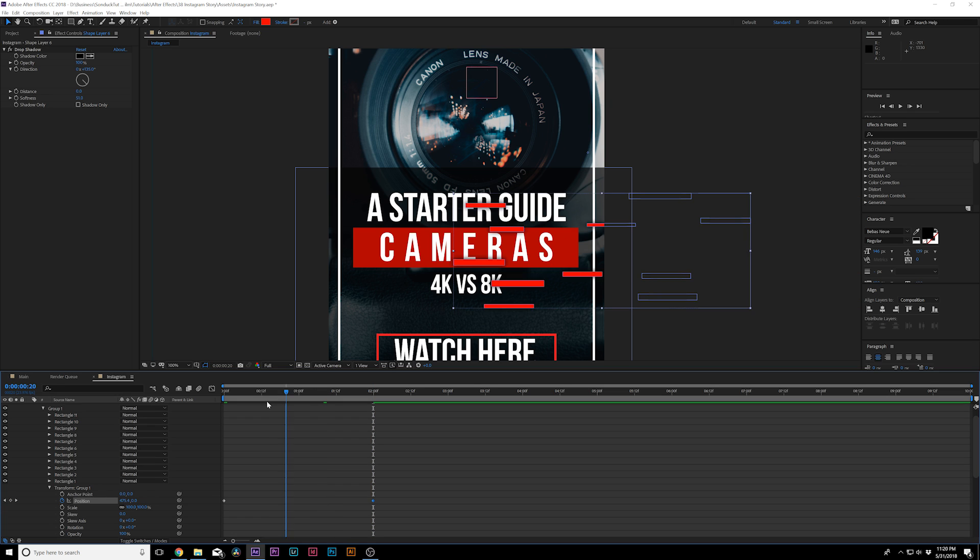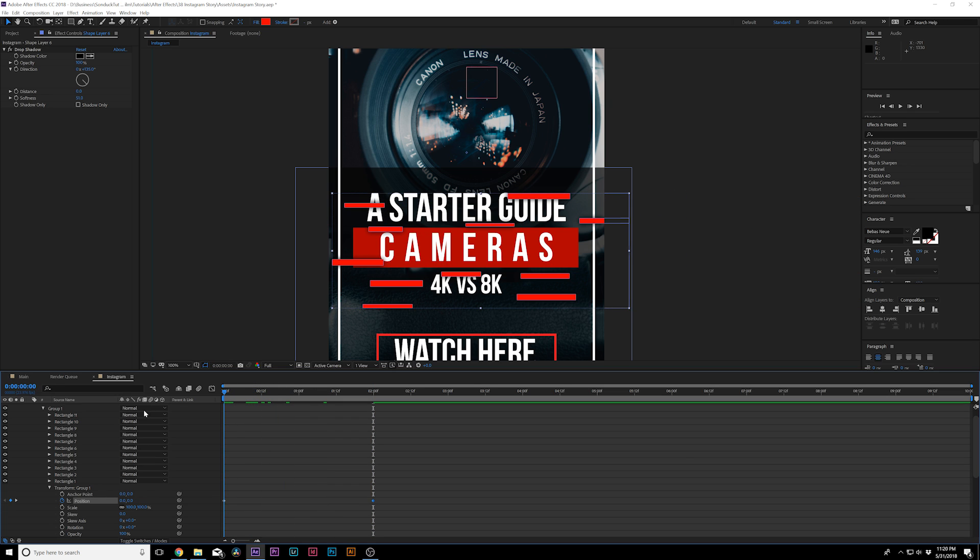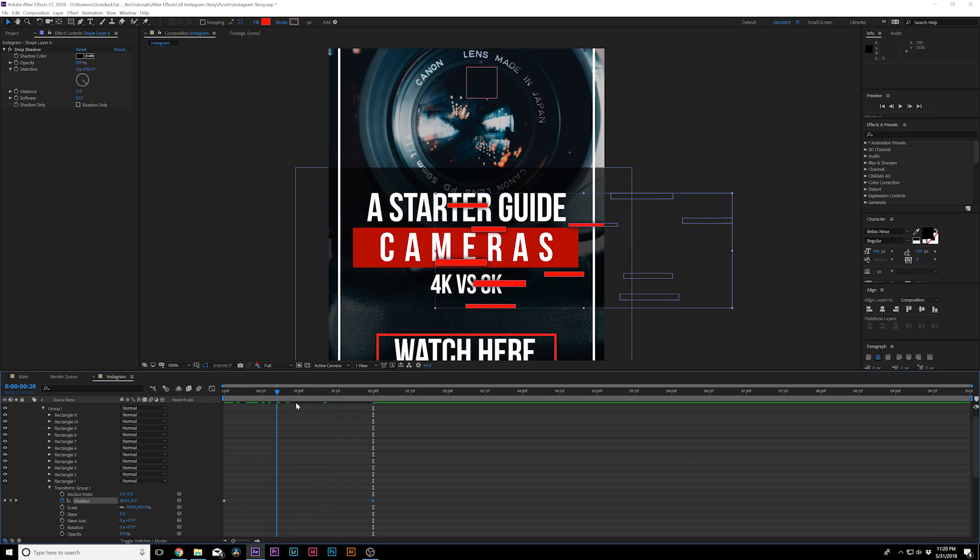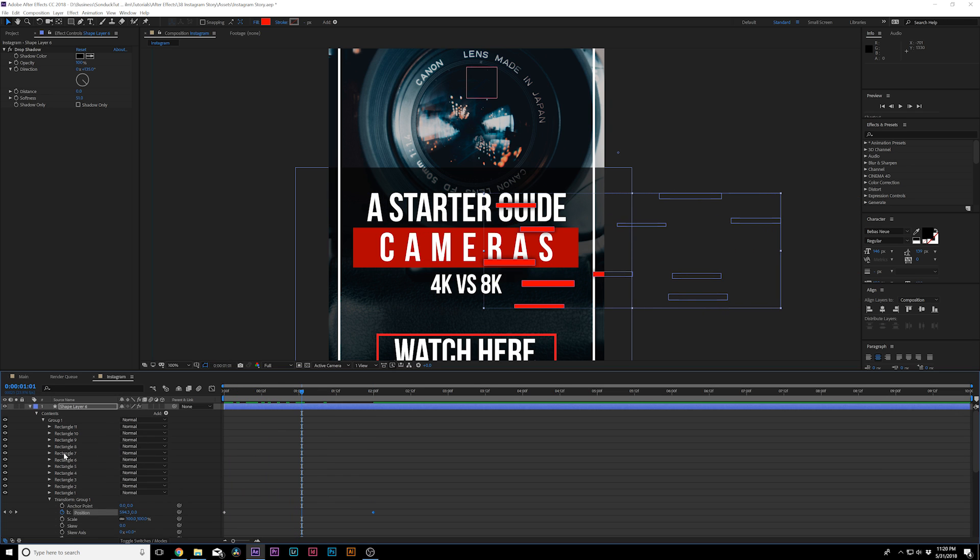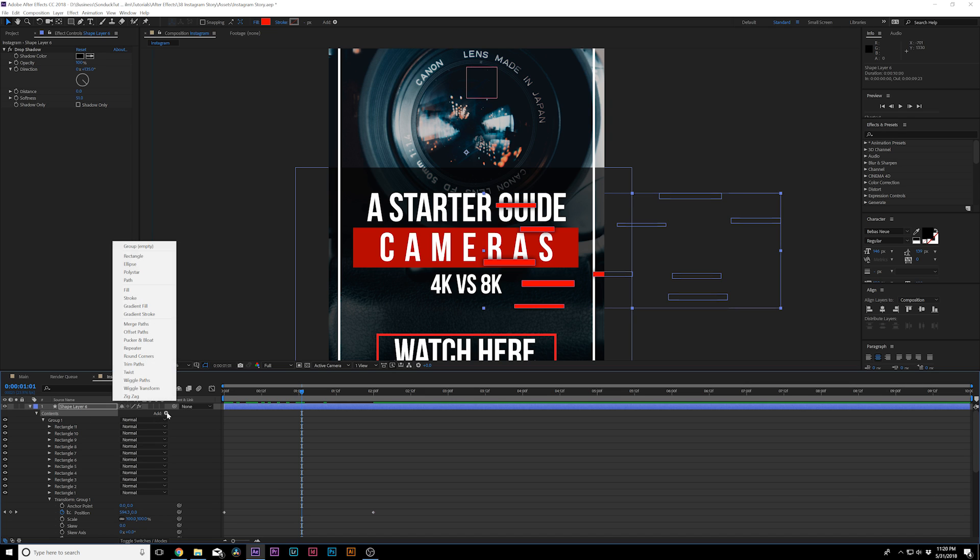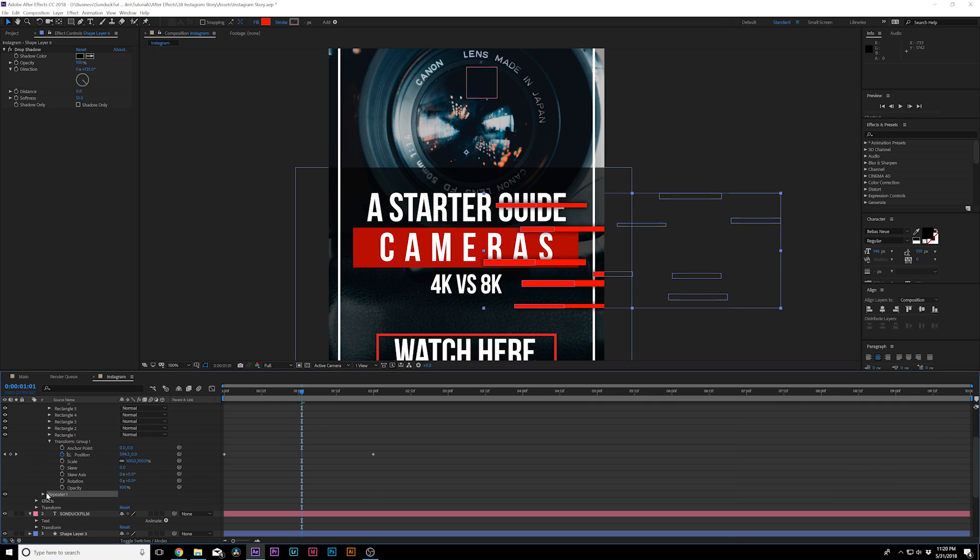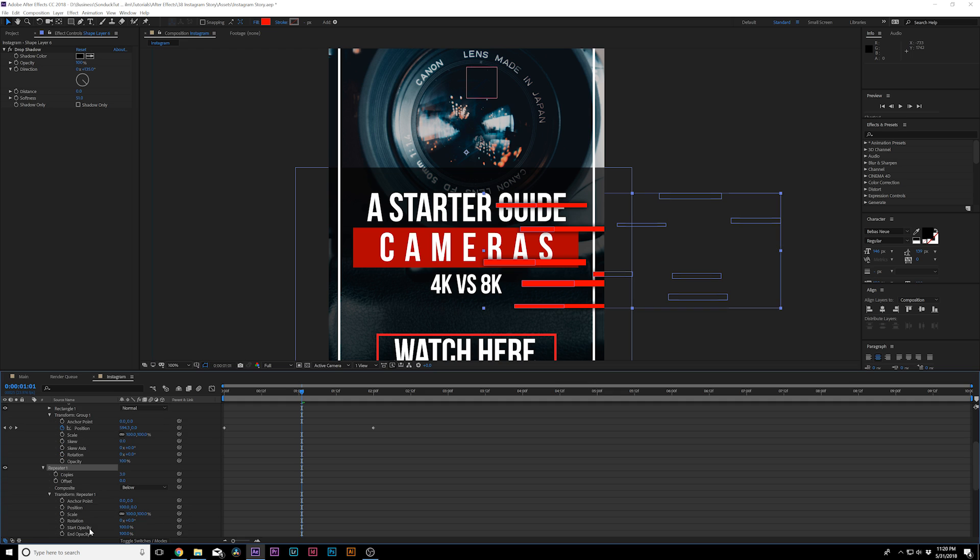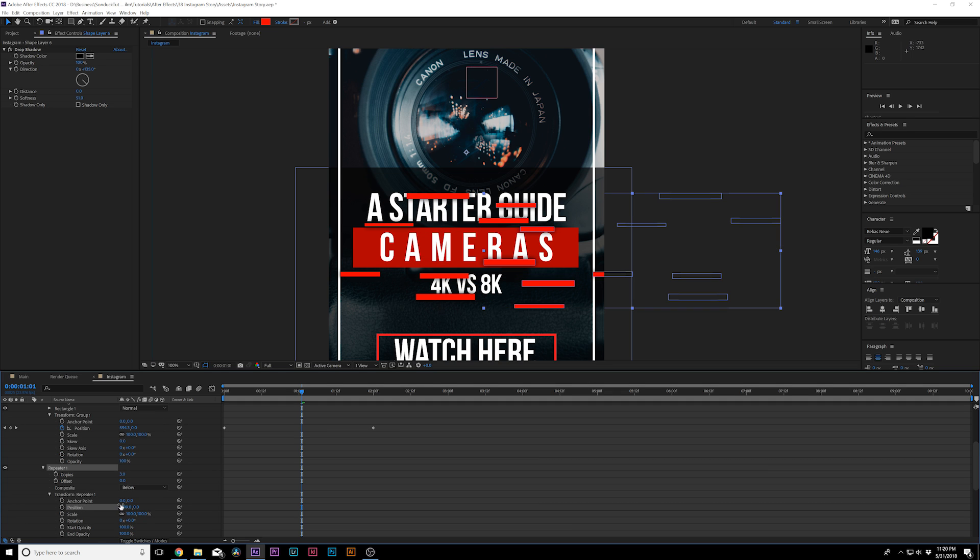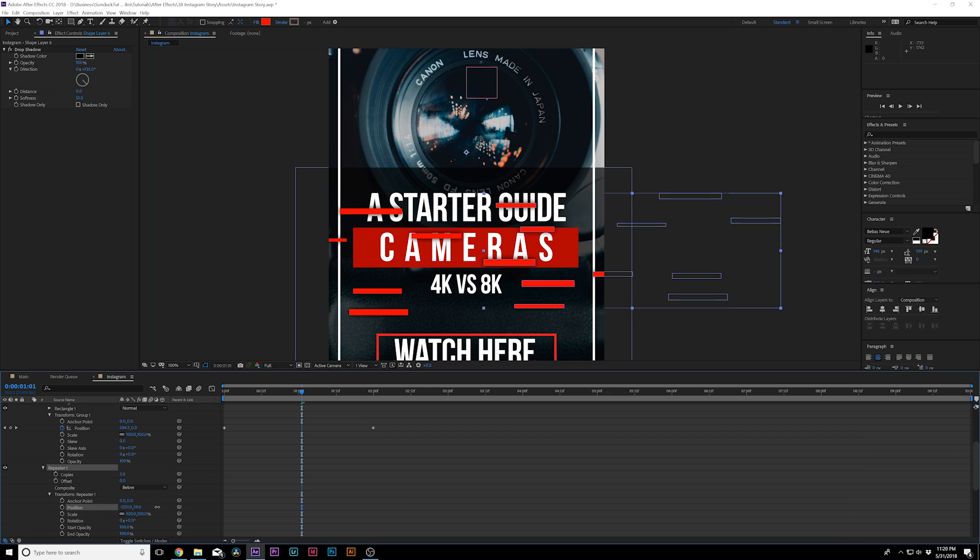Okay, so now they're going off the screen, but I want them to constantly be on the screen. So what I can do is click on Contents, go to Add and go to Repeater. Now we open Repeater 1, go to Transform Repeater 1, we go to the X position, and we can just move these over. And we can of course manipulate the Y position by a little bit.